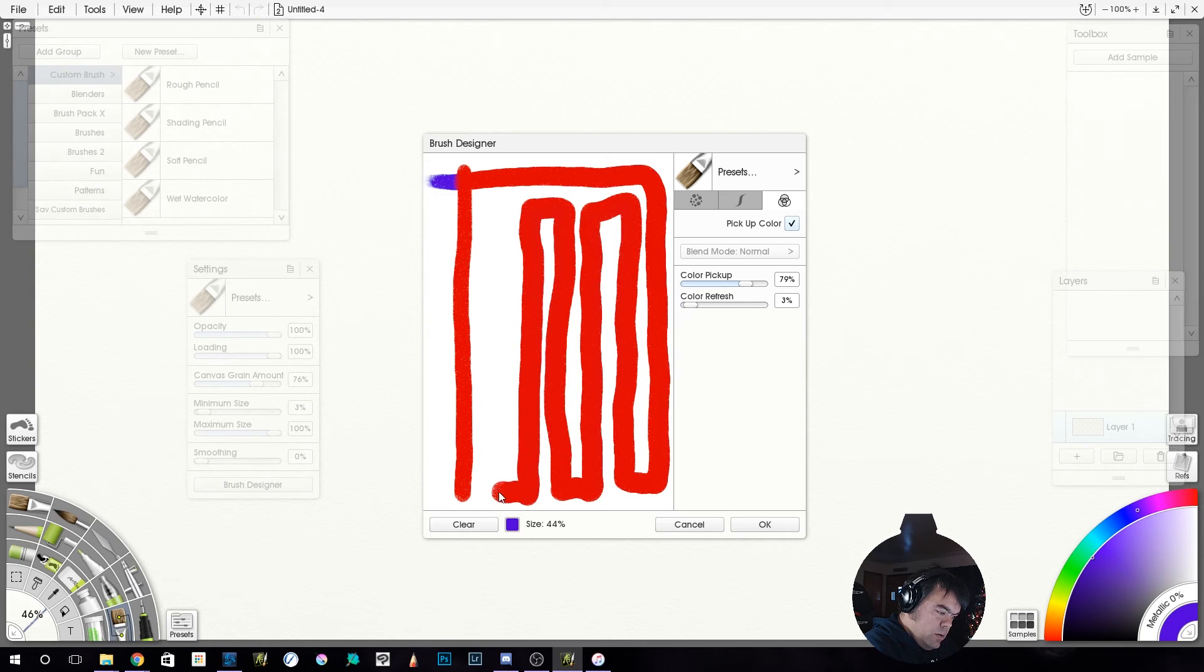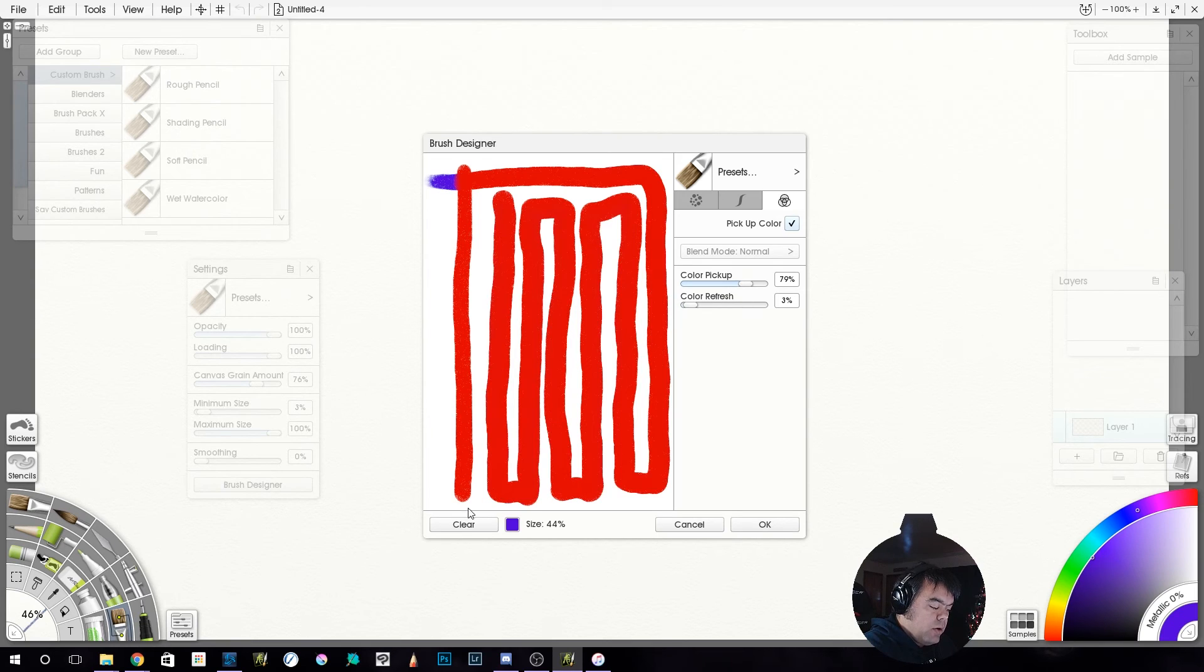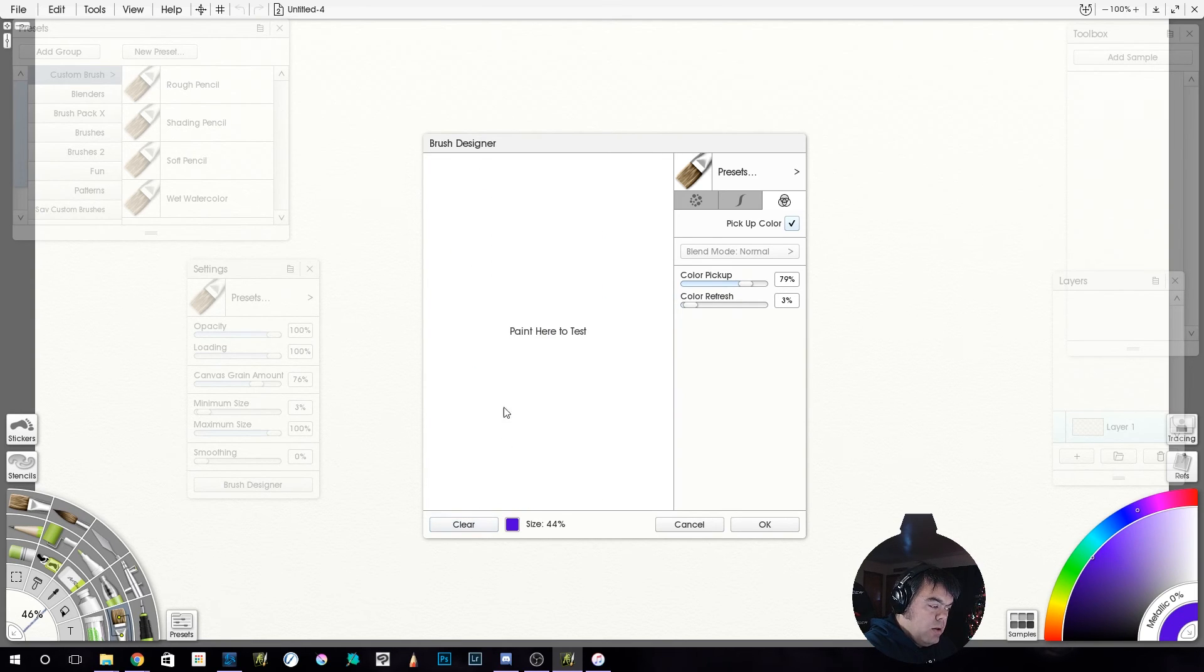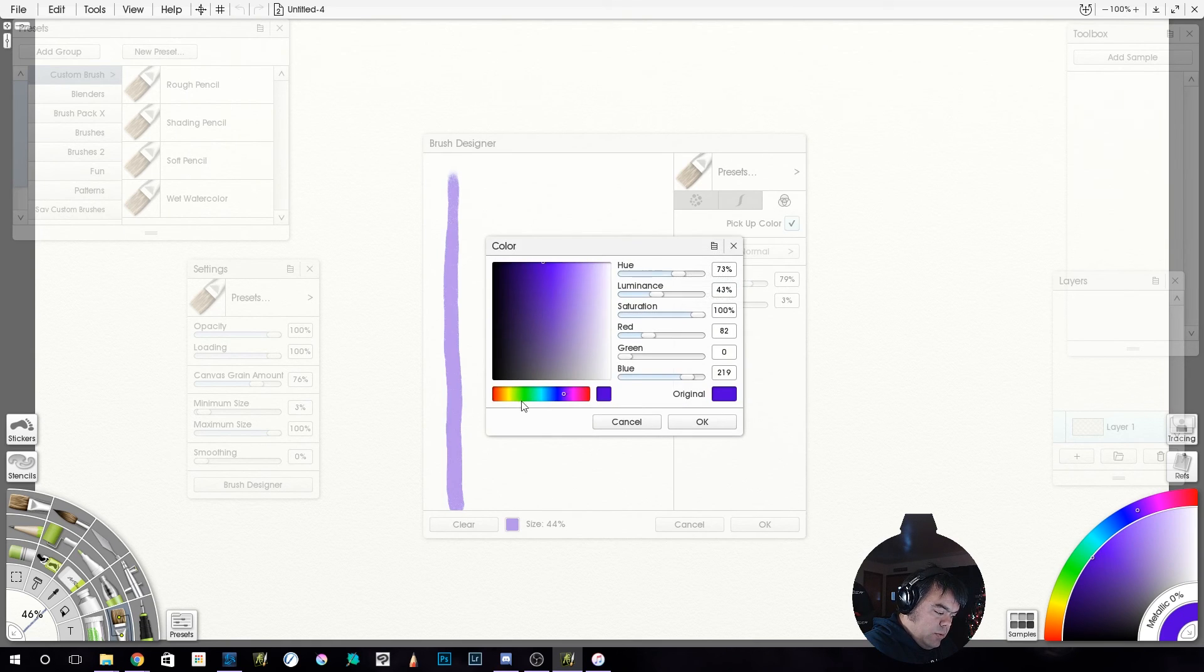If we though, let's take this and take color refresh to like 3%. See how it's not even, I mean, there's a slight change from here to here, but it's taking much longer to refresh.